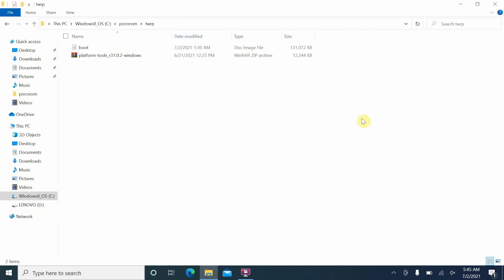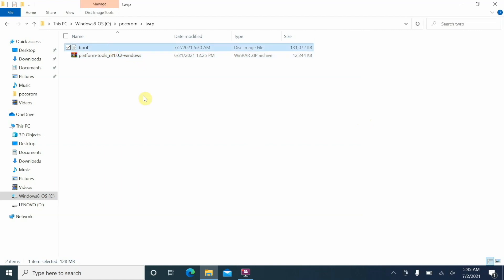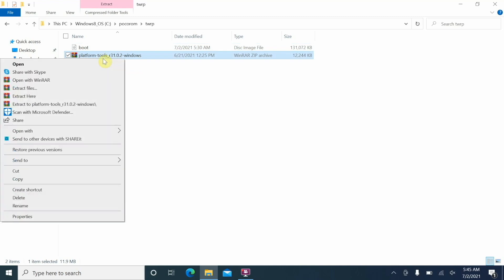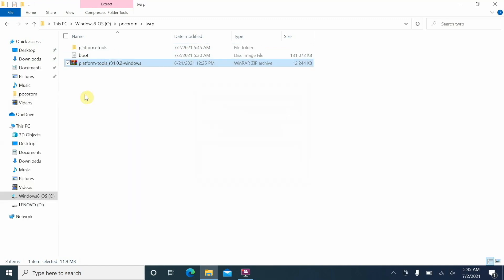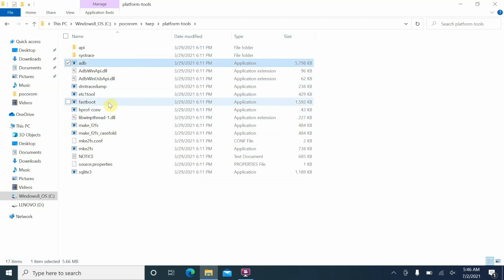Download ADB and fastboot from the official Android developer website — links are in the description. You also need the boot image. The platform-tools archive contains ADB and fastboot. Unzip it using any software you want — right-click and select 'Extract Here'. Once done, you'll see ADB and fastboot inside that folder.